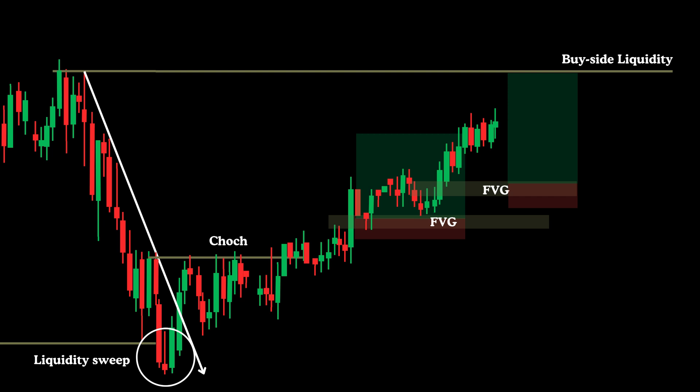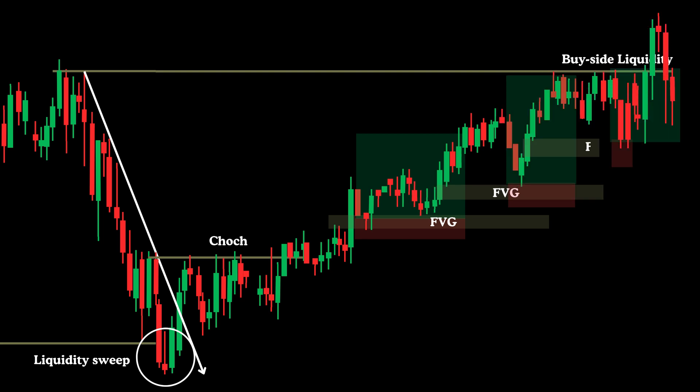Live trading isn't a straight line up. You'll experience wins and losses. The key to coming out on top is discipline — stick to your rules, don't let emotions take over, and keep refining your edge. Your trading plan is your shield; it protects you from the chaos of the market. Long-term success comes from staying consistent, not chasing every candle.